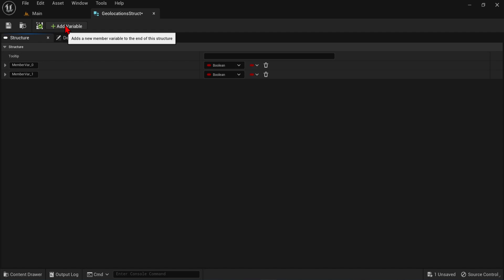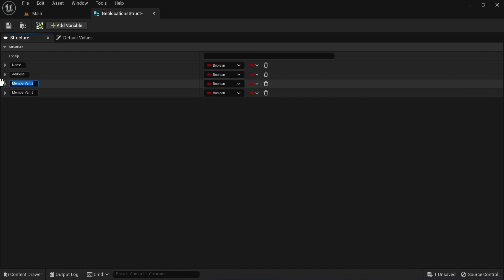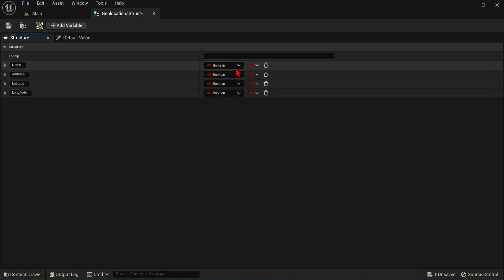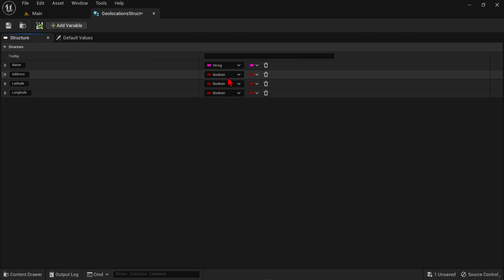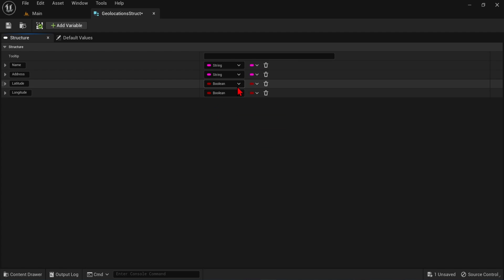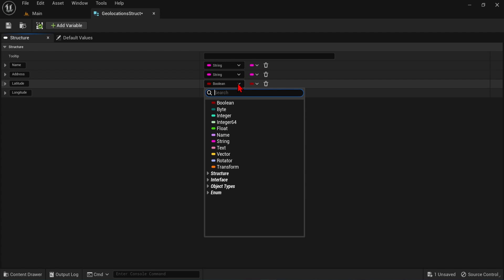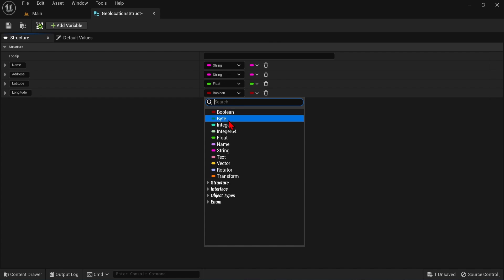We can then press this add variable button four times, and rename them to name, address, latitude, and longitude. In the second column, we want to change the data types for the name and addresses, from boolean, to string. And then for the longitude and latitude, we will change it to float, since they have a decimal point value.